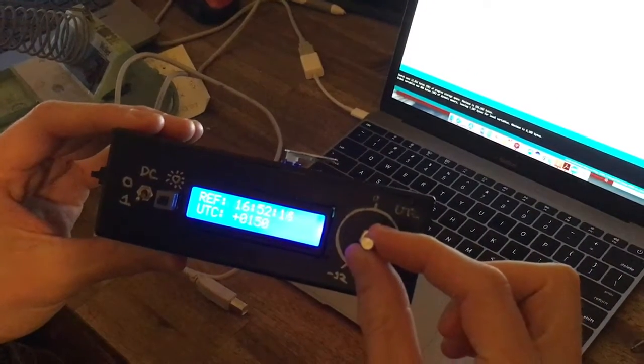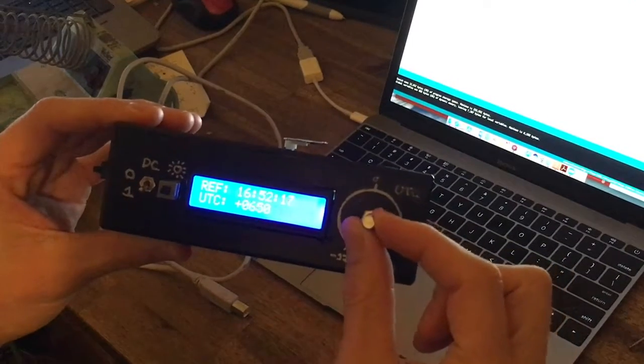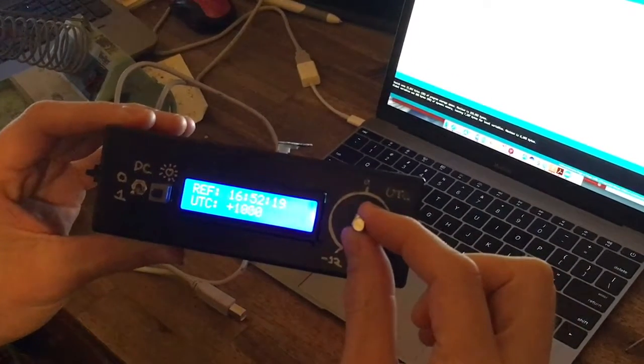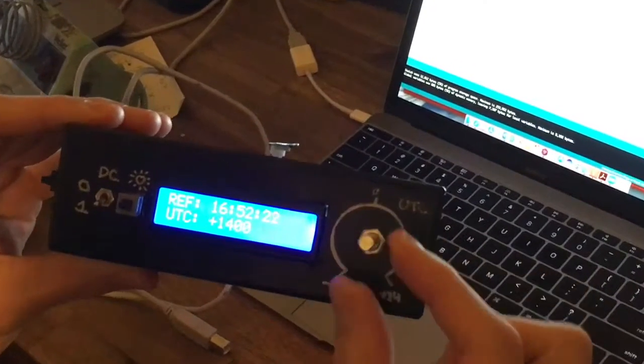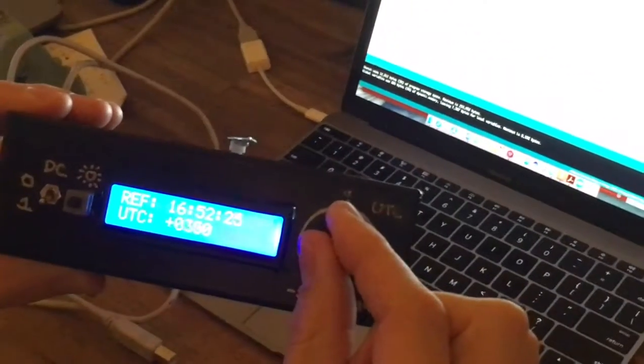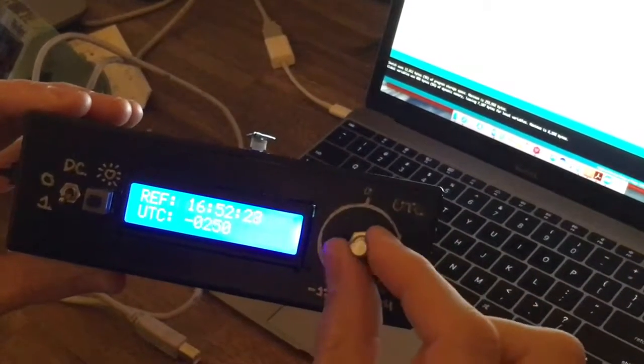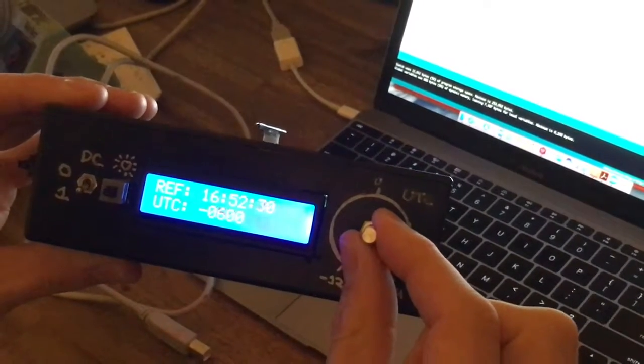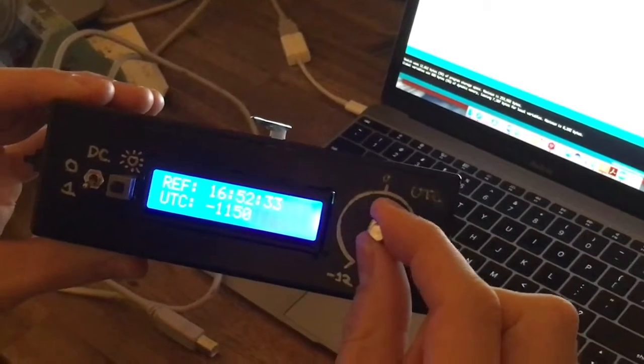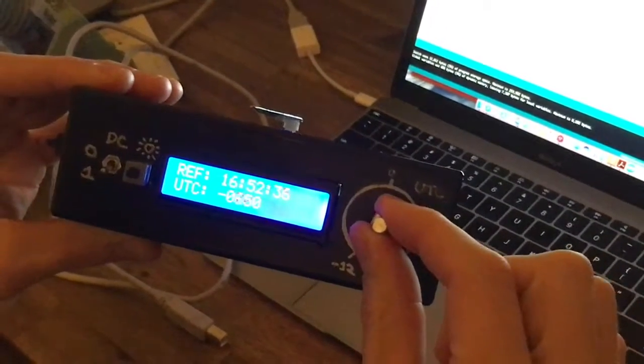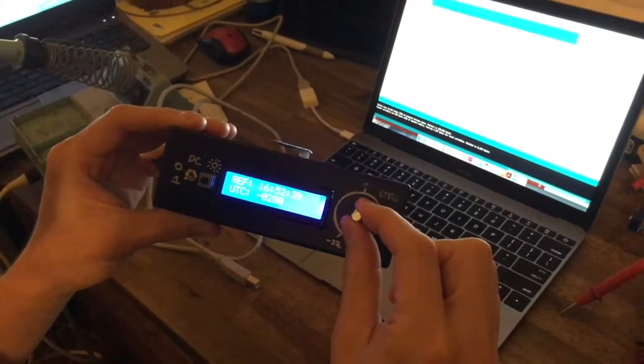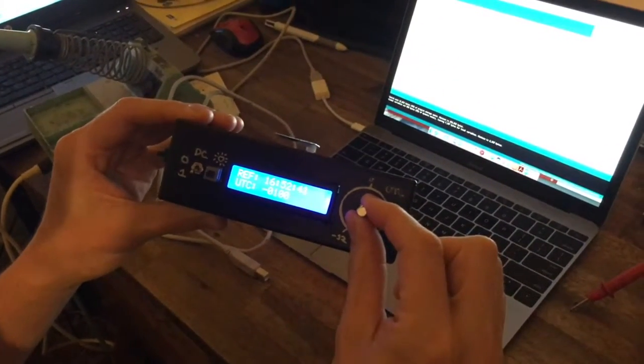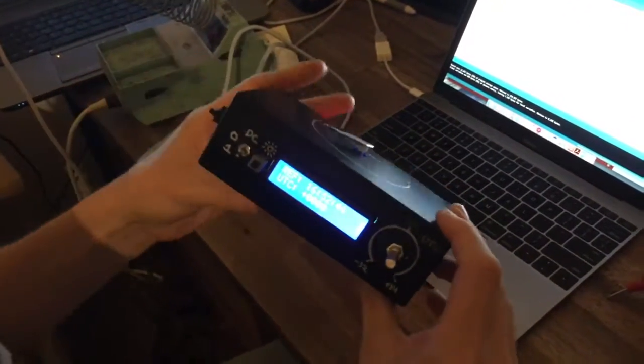And it increments by half hours right the way up to plus 1400 and right the way back to minus 12. So that uses the Arduino command map, which makes it really linear. And I've also got an accumulator on there to smooth out the analog input.